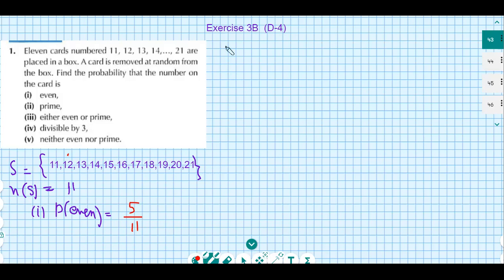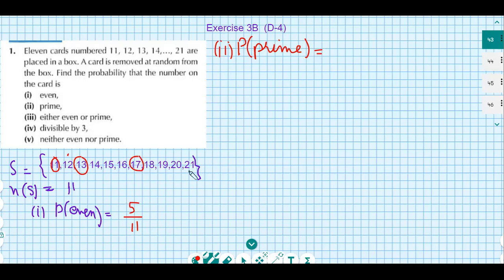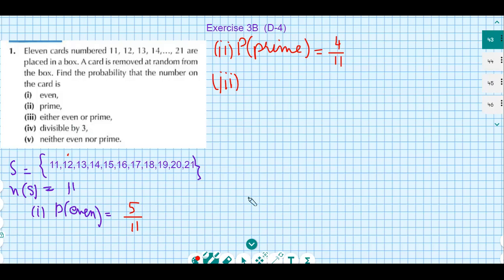Part 2: probability of prime. Counting the prime numbers in the sample space, there are four prime numbers, so the probability is 4 over 11. Part 3: either even or prime. Since there is no number that is both prime and even in this sample space, they are mutually exclusive events, so we can add their probabilities.